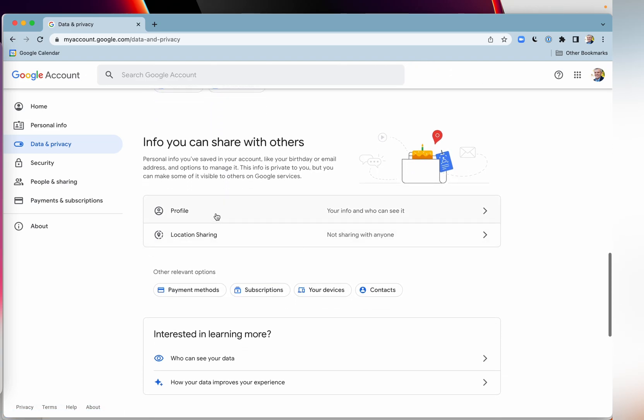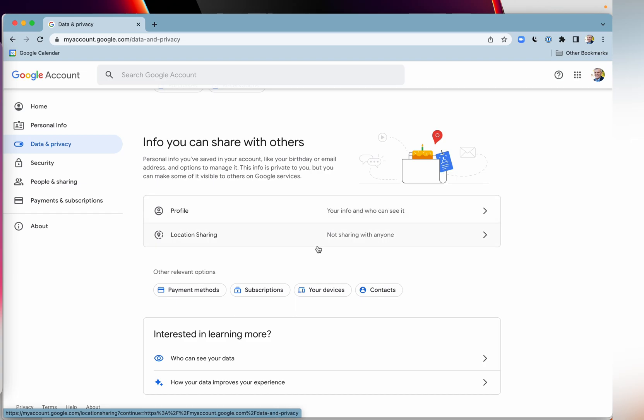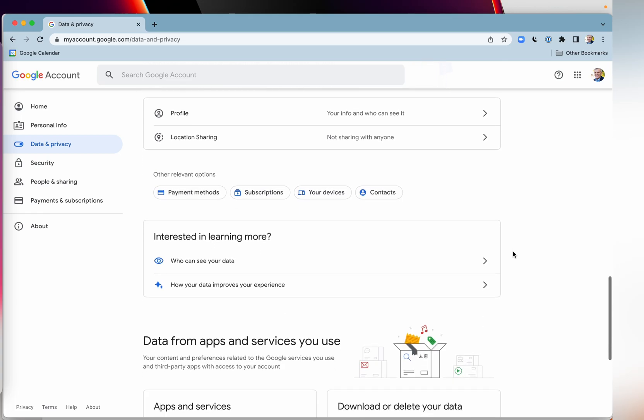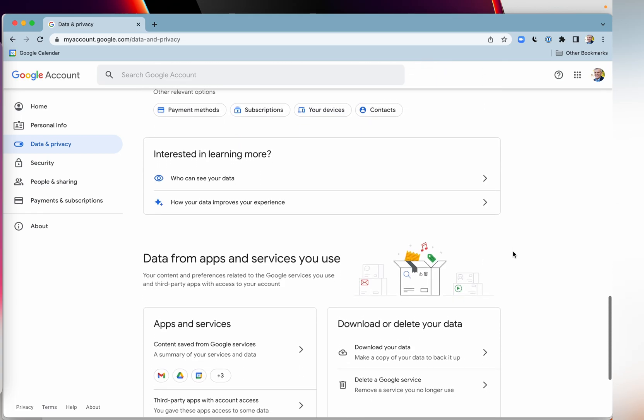And what info you are sharing with others. Are you sharing your location, your profile, sharing it with certain apps and so on, who can see your data. So you get to see all of this stuff.